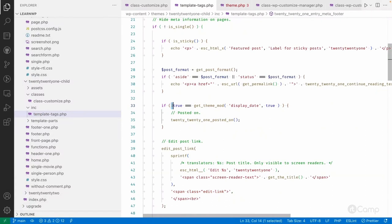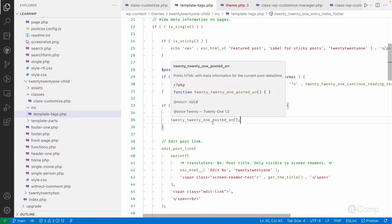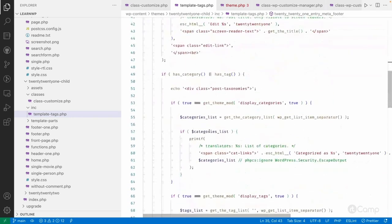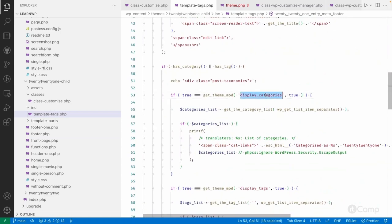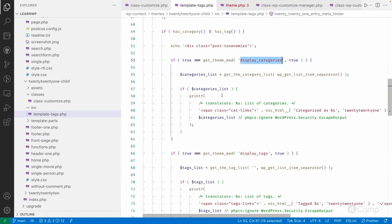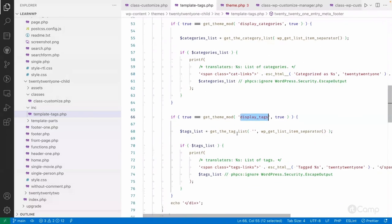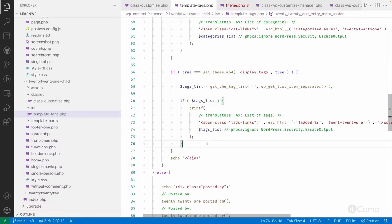If display_date is true, I call the parent theme's function — I don't need to override it since I'm not making changes to it. Similarly, if display_categories is set to true, it displays categories; if display_tags is set to true, it displays the tags list. These changes are applied when the user visits the site. For the customizer preview, I've also implemented the hide/show functionality through JavaScript, which we'll cover next.